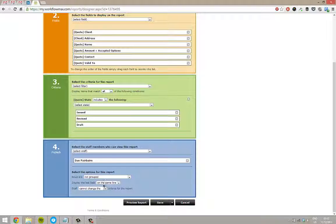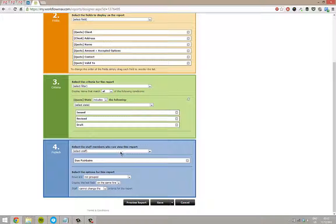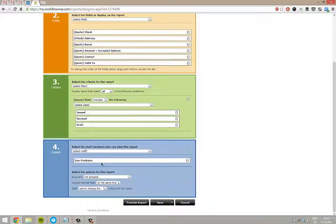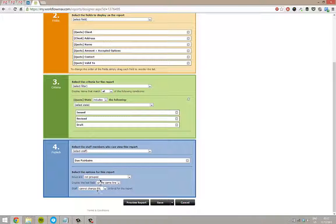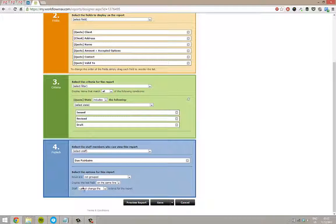Finally, the last thing I need to do is some settings for publishing. Who can view this report? By default, only the user creating it can view it. But you can select other staff or all staff or whatever you want. You can also set here whether you want grouping, whether staff can change information and so on. And then here, you can preview the report if you want.